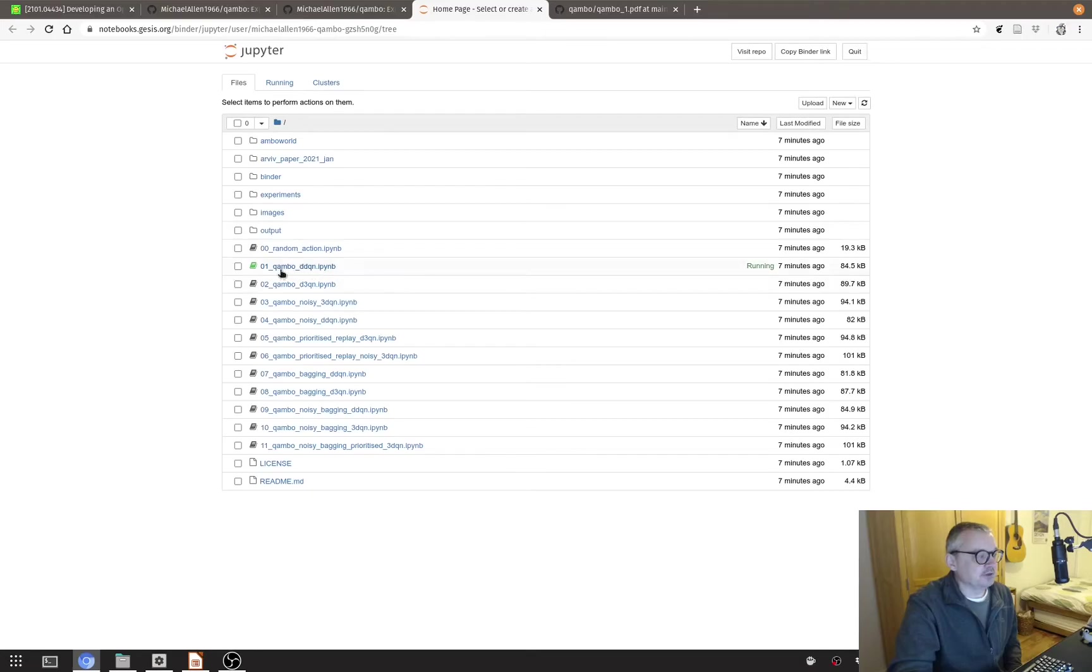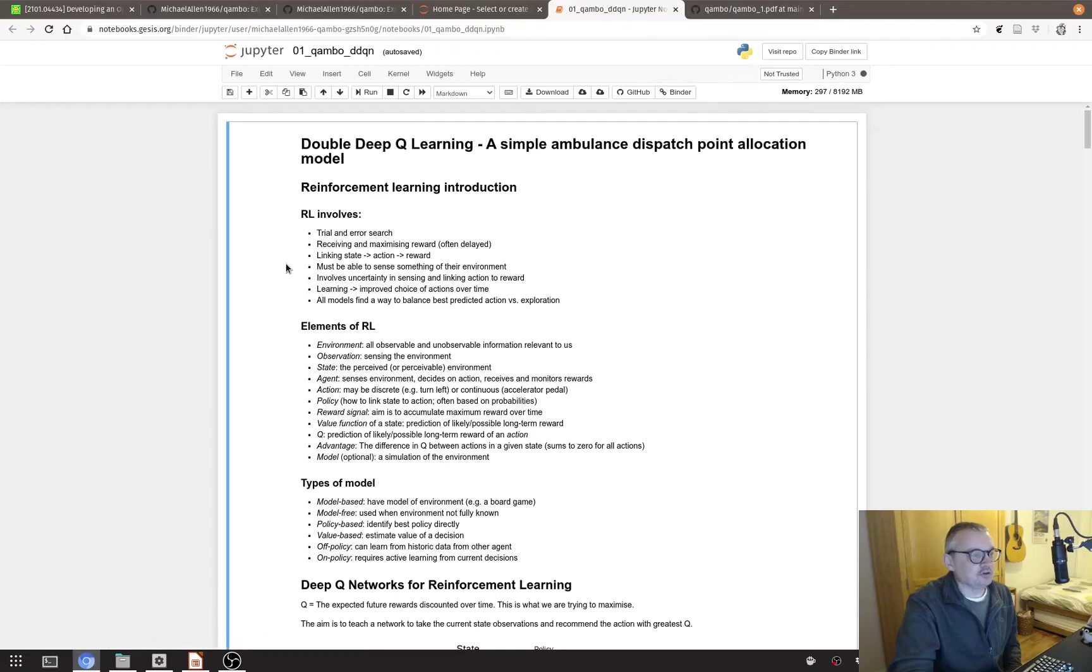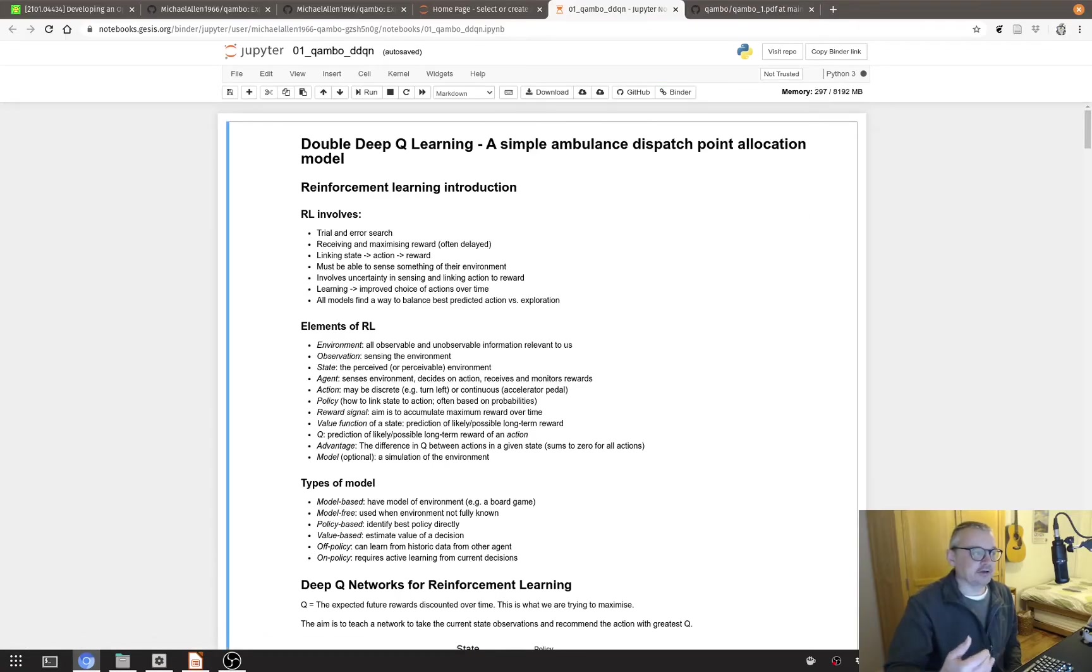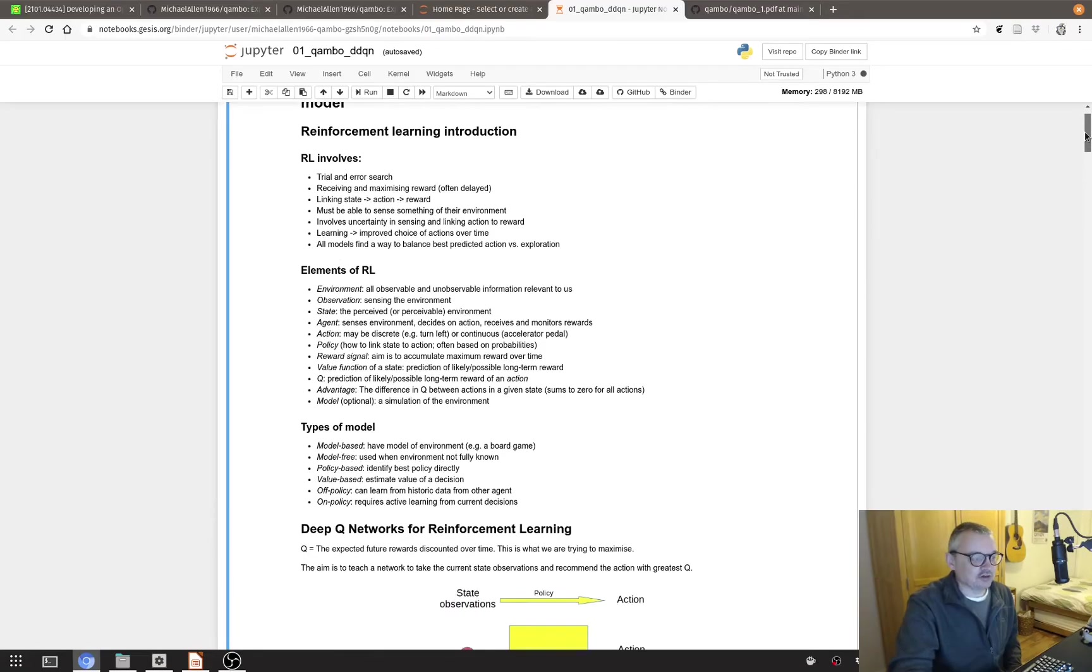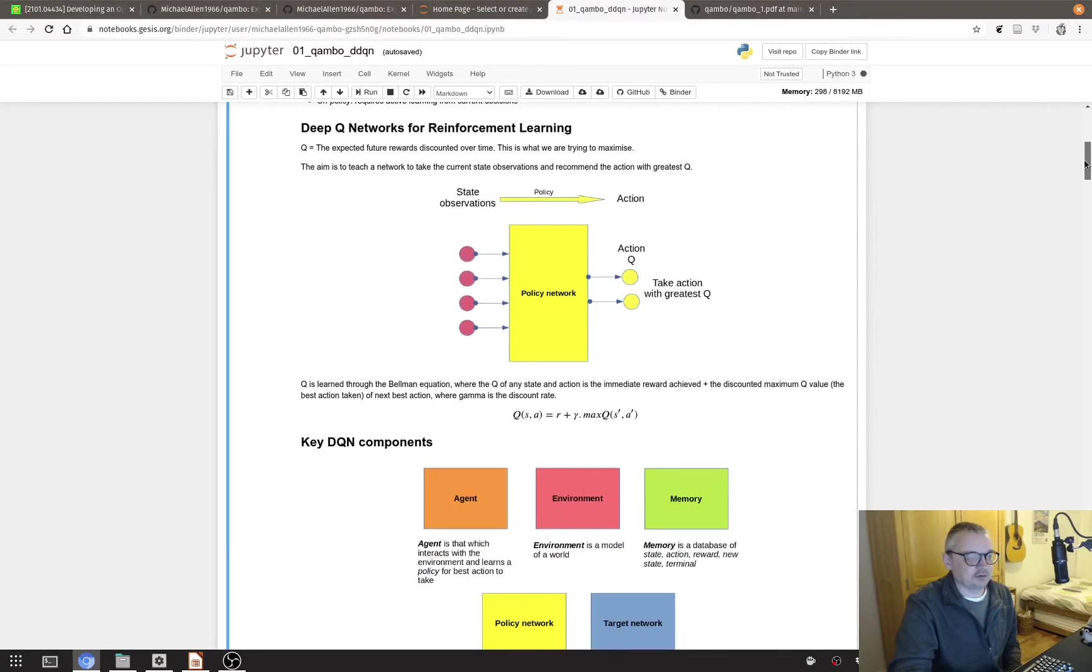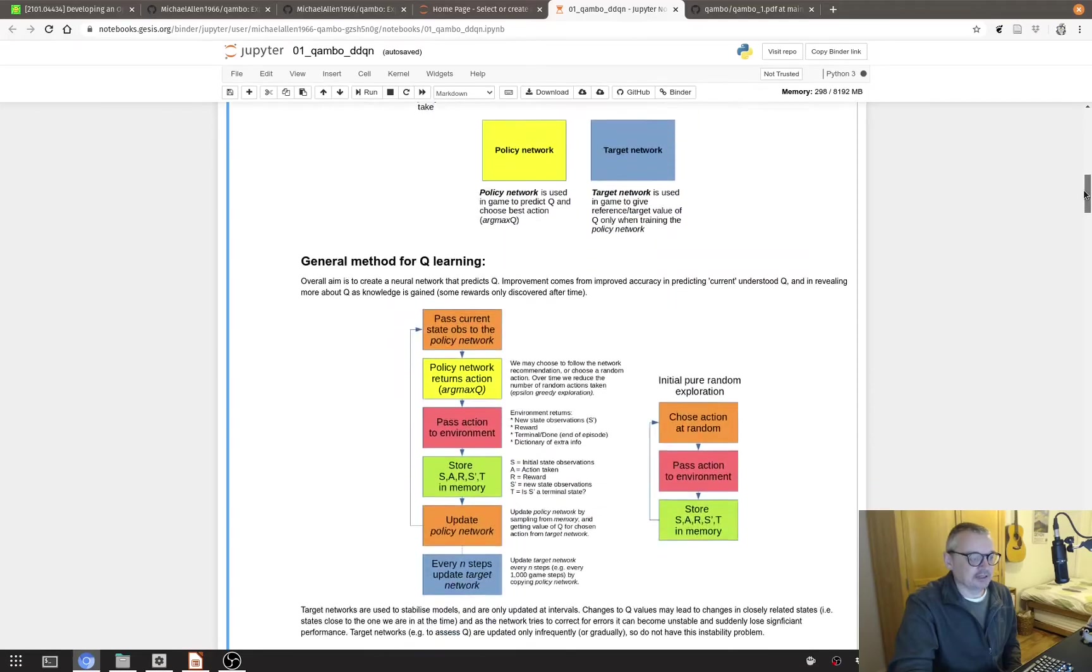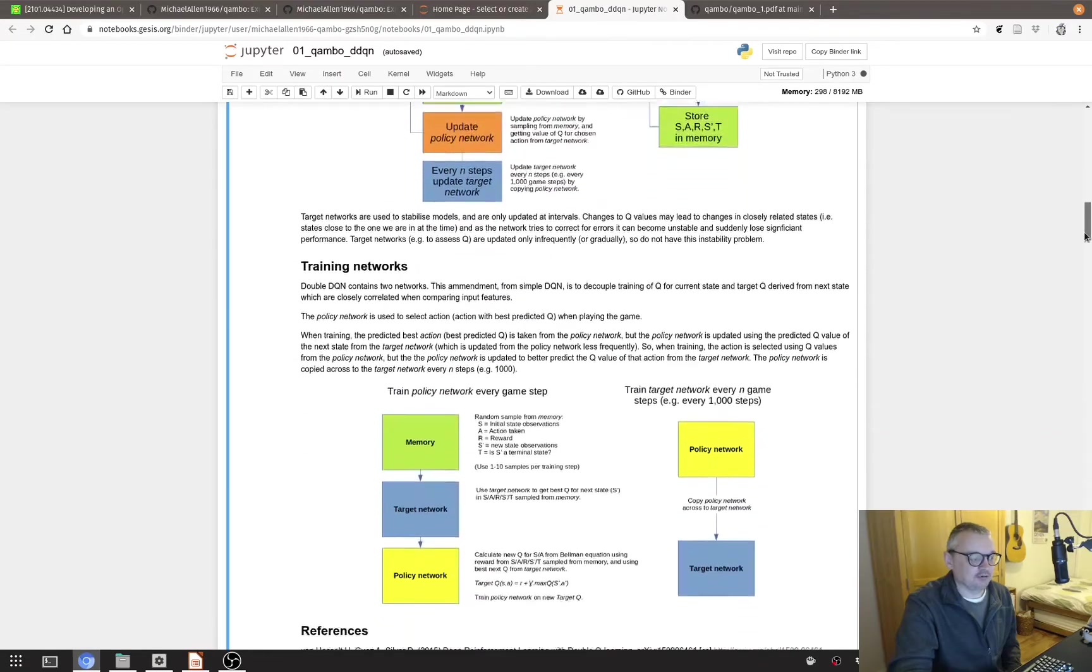So let's have a look quickly at the structure of the code. So each notebook, each agent is standalone. It calls in the simulation, the QAMBO world simulation, but each notebook is a standalone agent and there's a description about Q learning and the general principles of the steps that it's going to go through.